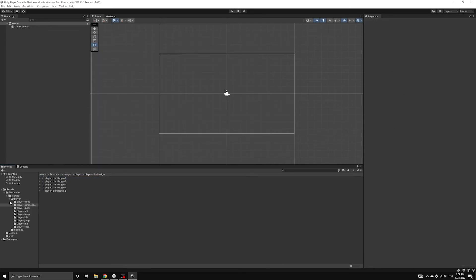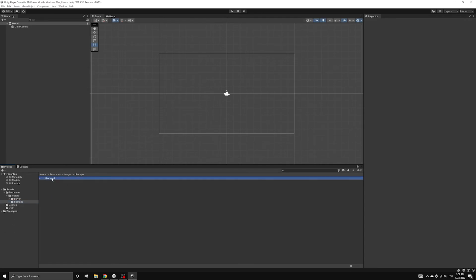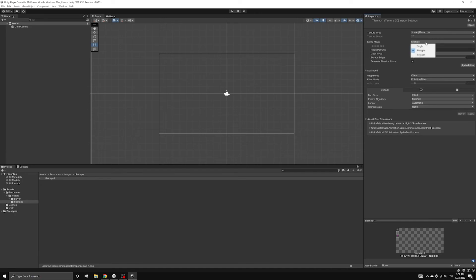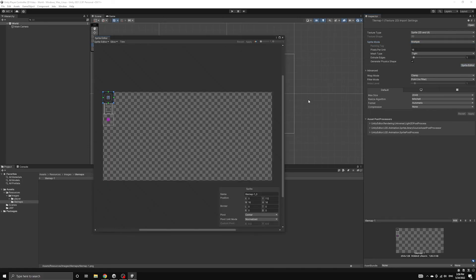Let's also take a look at the settings that were imported for the tile map that we are going to use. The tile map also requires the same pixel ratio and advanced settings that our player image needs, but it also needs to be sliced into individual tile assets to be used by the tile map editor. To do this,